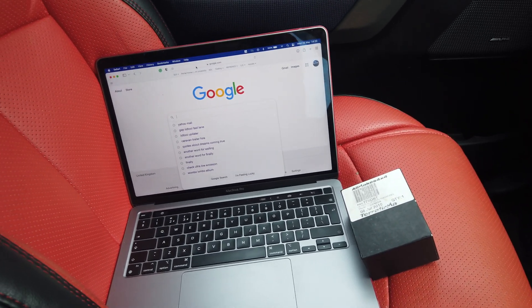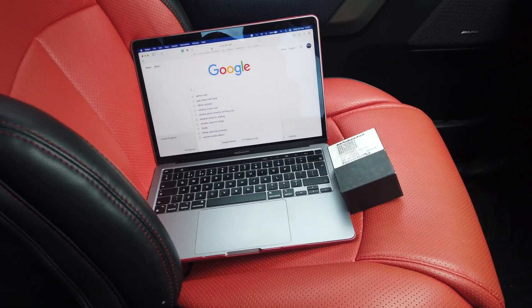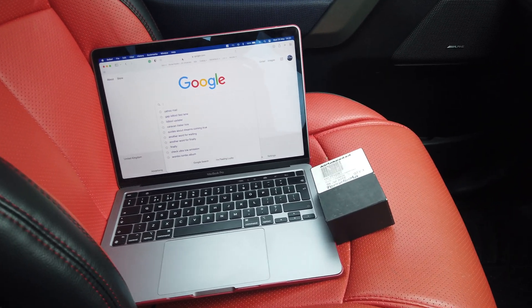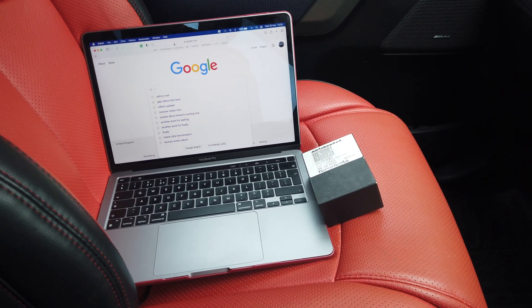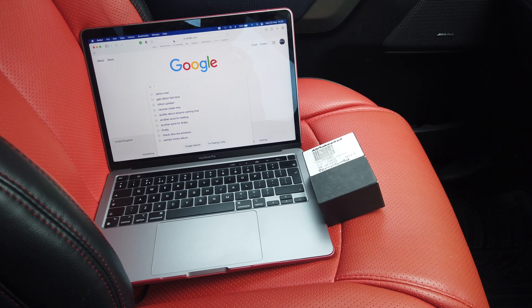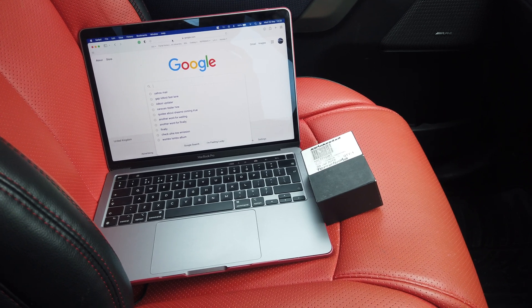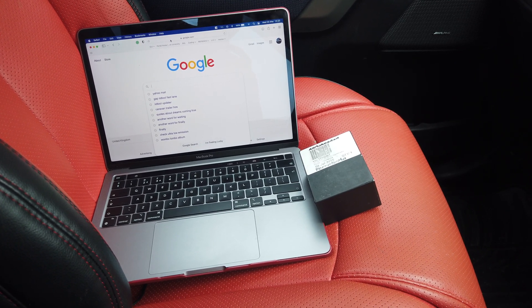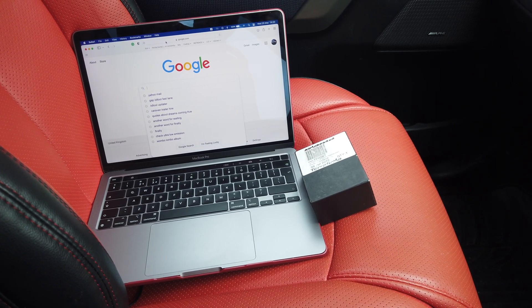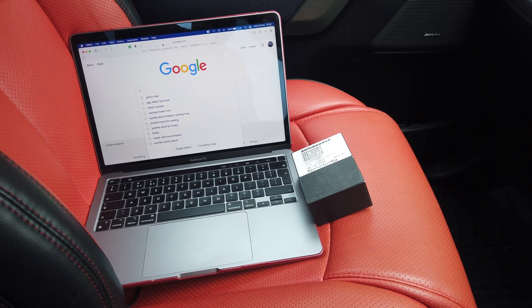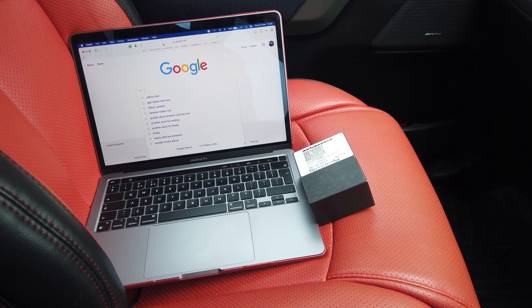Welcome back to the channel. This video will be about how to update your system software in your Freelander 2, so stick around and enjoy.